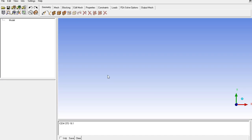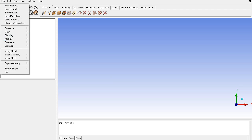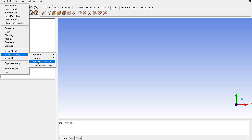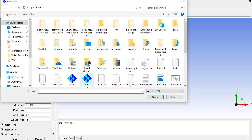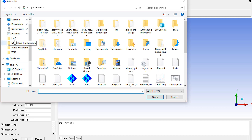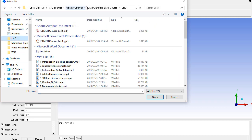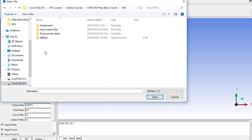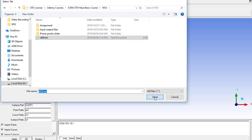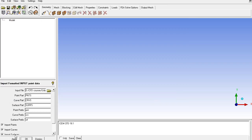And here I have opened the ICEM-CFD and from file menu, I will go to import geometry. And click on the formatted point data which is the format used to import the airfoil coordinates. And then look for the file which we have in the ICEM-CFD ANSYS meshing course. In the workshop number 3, S809.txt file. Click on open and click on apply.